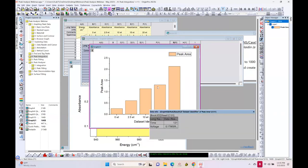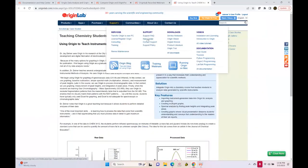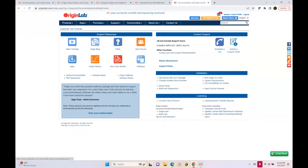Let me also mention: on the support page under help center, on the top right there is a submit a support ticket button. That's how you contact tech support. If you later have a question about any feature demoed in this webinar, feel free to send a ticket — mention you attended this peak analysis webinar, attach your data, and we'll provide technical help.